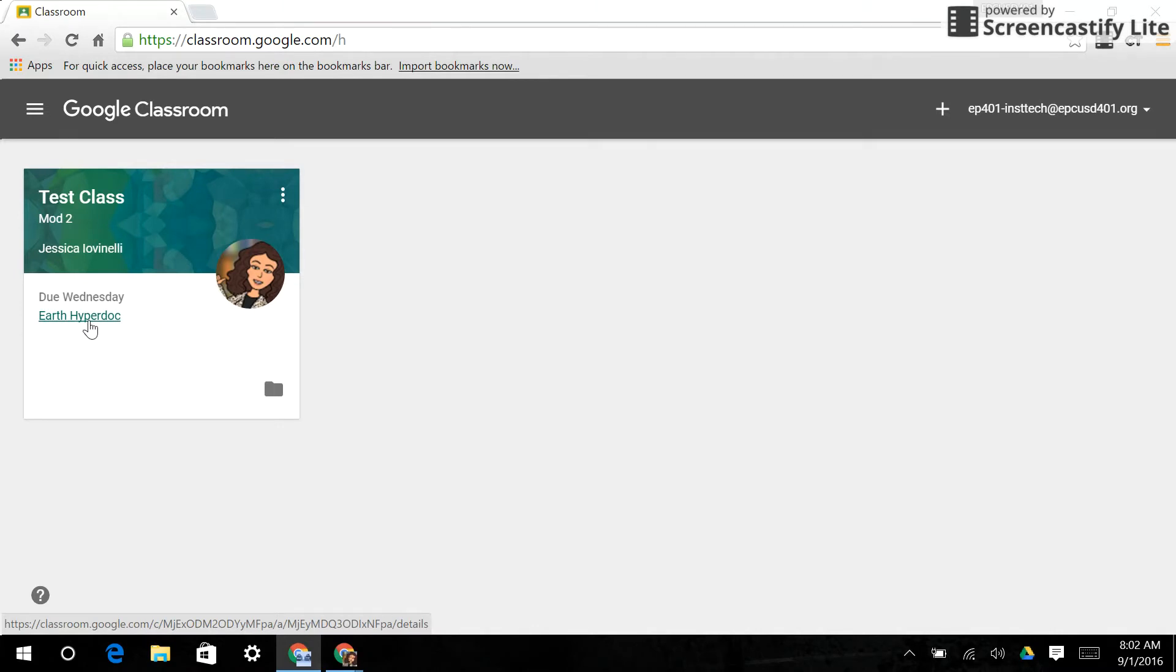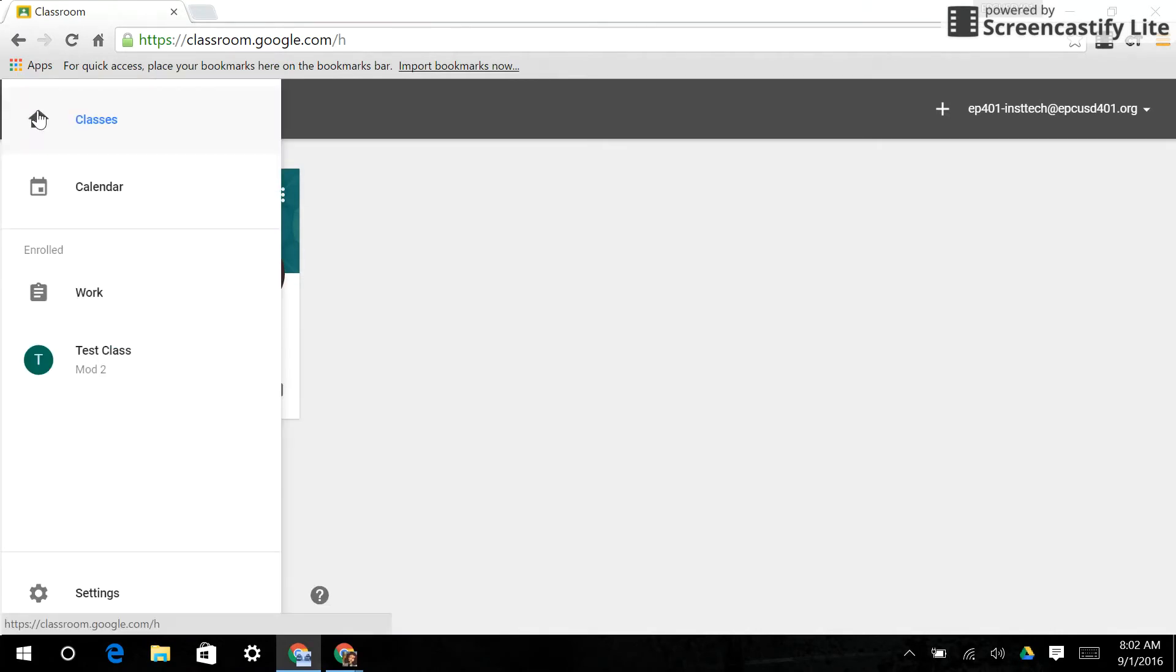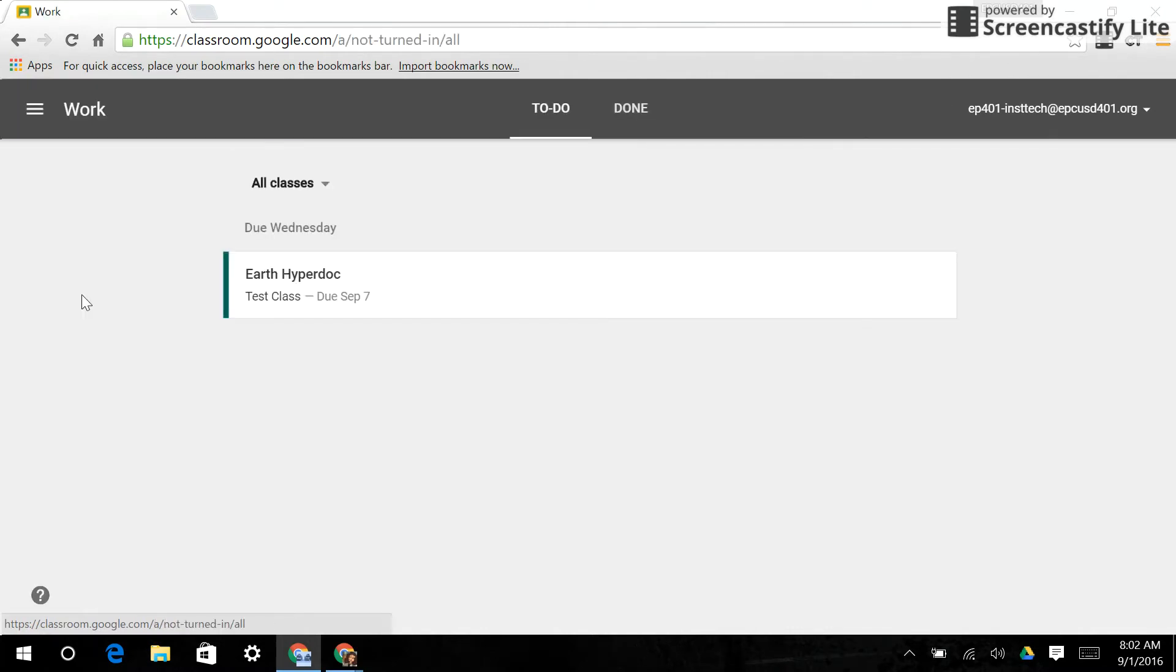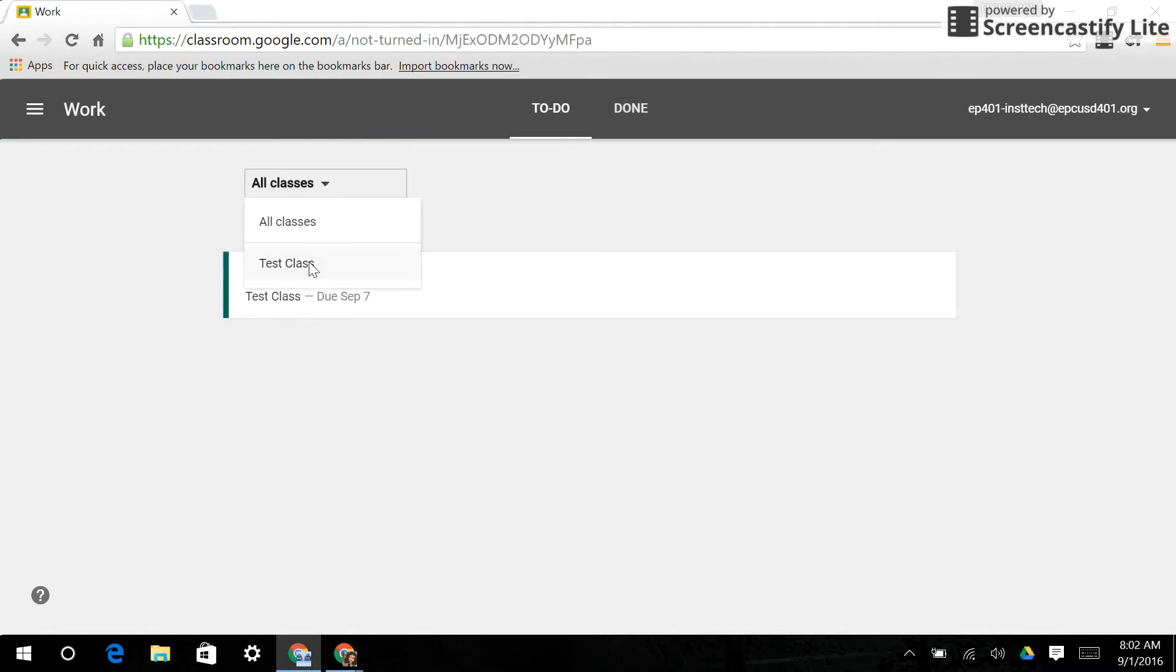So one way I could do it is click on here. Another way I could do it is using the pancakes and going to the word work. This is going to show me a list of assignments for all my classes, but I could also go to just this class and see the assignment as well.